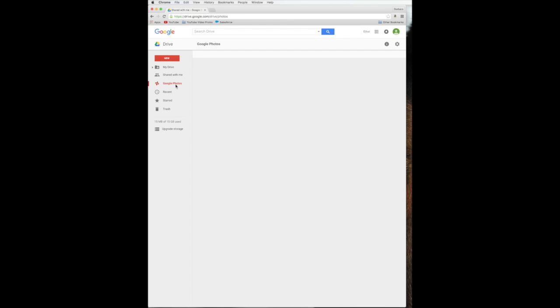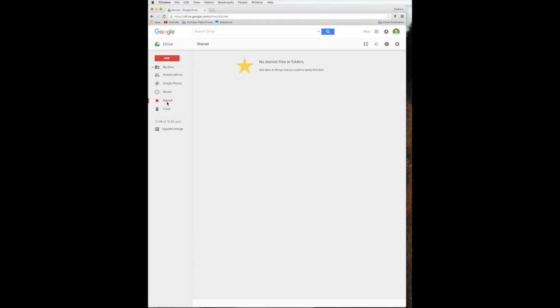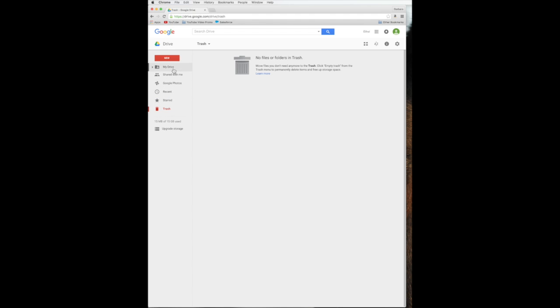Now this is Google Photos, which it says right here, stay tuned, your photos are coming soon. So we will move on. And this is recent, so you can see things that you've worked on today, recently, or uploaded or opened. And then starred is kind of a way to favorite things. So you can star files and those would show up here. And then of course you can see what you have in your trash. And then down here they make it really convenient for you to upgrade your storage. So you can start paying them some money every month, but we don't need to. And it shows you 15 megabytes of 15 gigabytes. And then look, it's showing you where most of that's being used in Gmail, photos, or your drive. So once they get their photos going, that's where all your space is going to get eaten up.